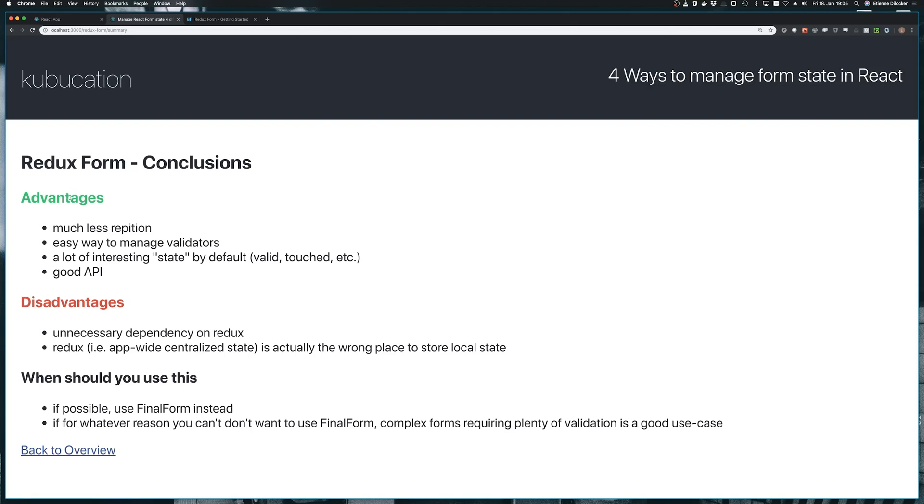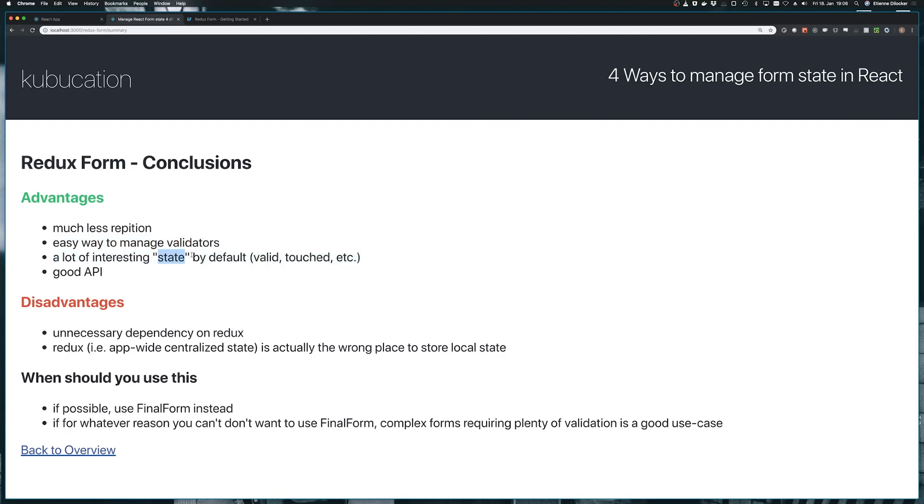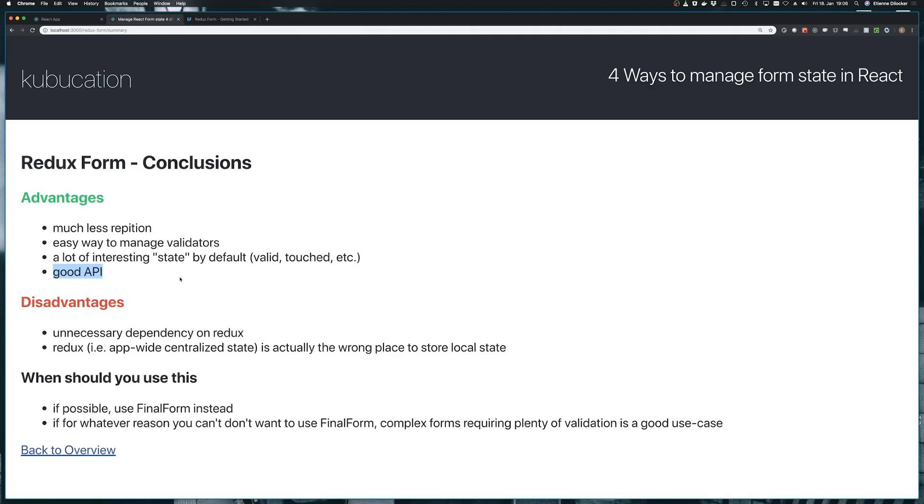But let's see. Why would we want to use Redux form? So there's much less repetition. Of course, there's a bit of boilerplate as well. But as the form grows bigger, much less repetition. It's very easy to manage validators, as you saw, especially if you compose many validators together. That wasn't really a problem. So you get a lot of interesting states. So this touched valid these kind of things that we had to build ourselves before. You get them for free and you get them injected in sort of the right places. So it makes use of higher order components and does that really well. Which I would say is a very idiomatic React thing as well. Also, the API in general is just really good for Redux form. I think it makes sense. And yeah, it's nice to use.